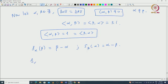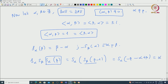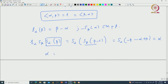Now compute S_alpha ∘ S_beta ∘ S_alpha applied to beta. We get: S_alpha(beta) = beta − alpha, then S_beta(beta − alpha) = S_alpha applied to (−beta + alpha), giving minus beta + alpha, which simplifies to exactly alpha. So alpha and beta are conjugate inside your Euclidean space. This is what we wanted to prove.